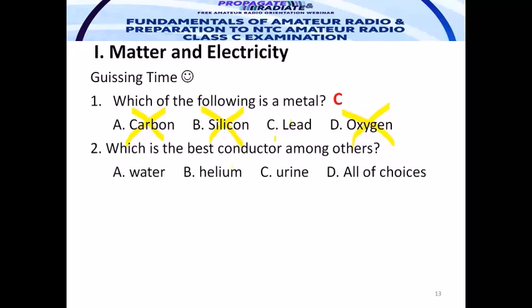Which is the best conductor among the choices? Pure water is an insulator — there are no electrolytes, no ions involved. Helium is a gas. So by elimination, the answer is letter C: urine — a liquid containing many electrolytes and many ions.